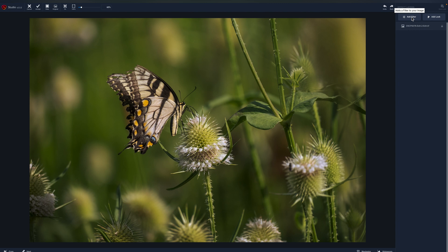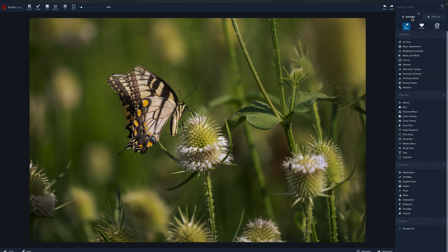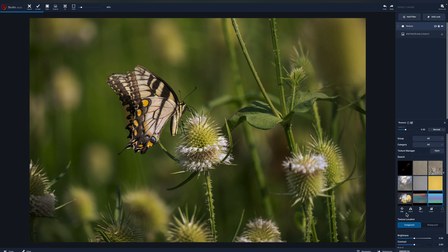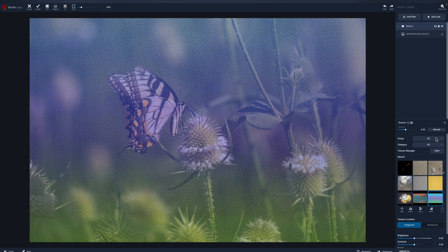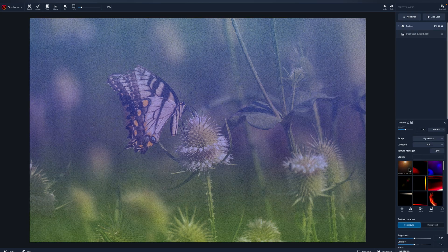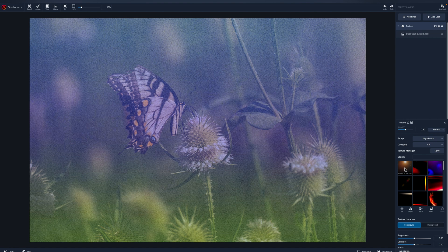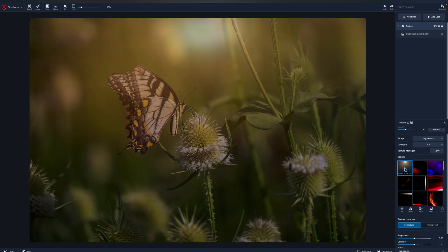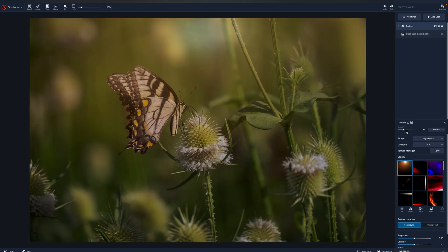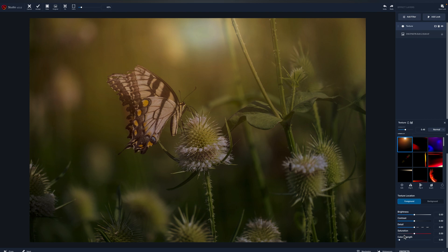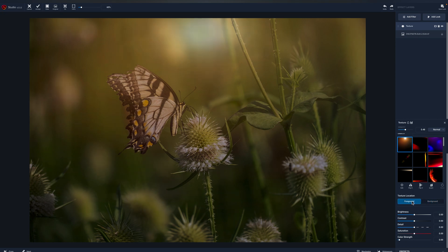We're going to add filter, come down and go to texture. Under group, we're going to do light leaks, and the first one is my favorite. This gives us just a gorgeous glow and some light coming in. We can move the texture around, we can do color strength, we can do some other things with it. We can make it the background versus the foreground. I don't notice a big difference in this image.